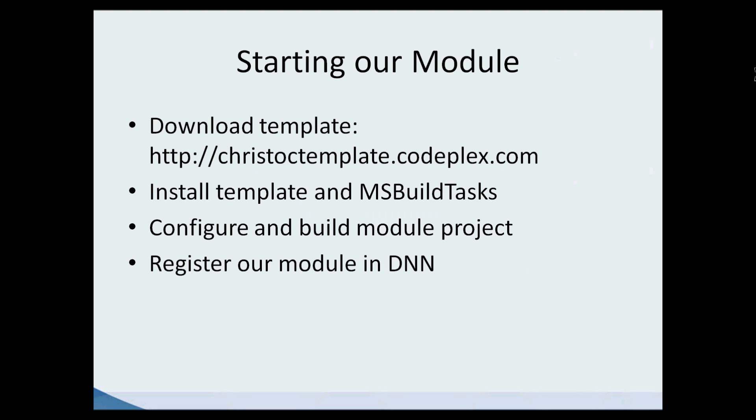In order to do this, we'll download the template, install the template and the required MSBuild tasks, configure and build the module project, and then register the module in DNN.